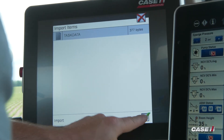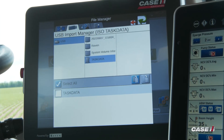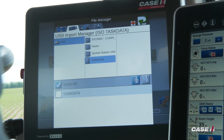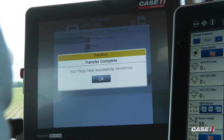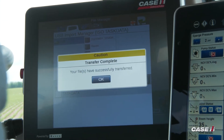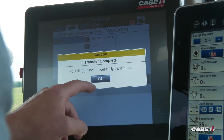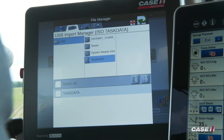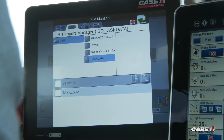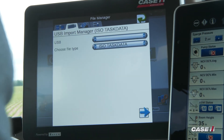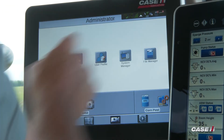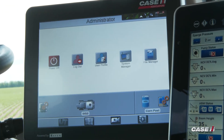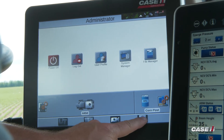Hit the check mark, and once the process is done, it'll say it's successfully been transferred and you can click OK. From here, you can remove the thumb drive, go backward on the Viper 4, and then start your job.